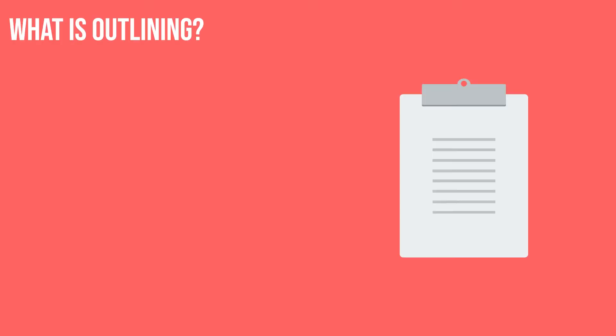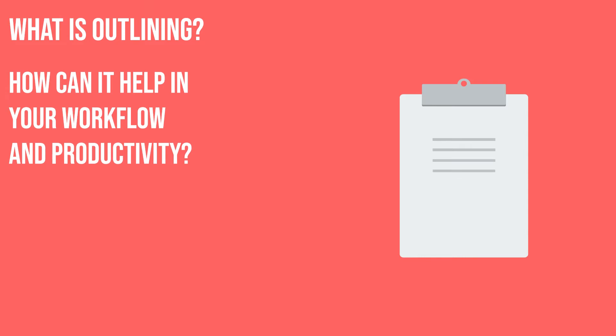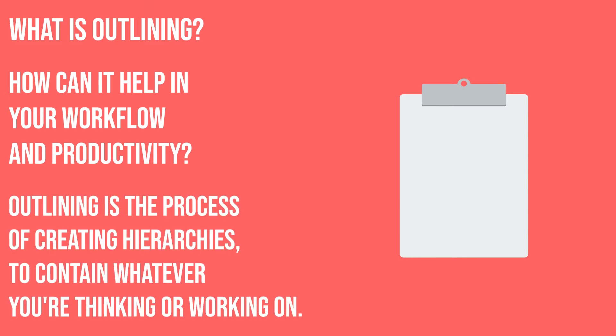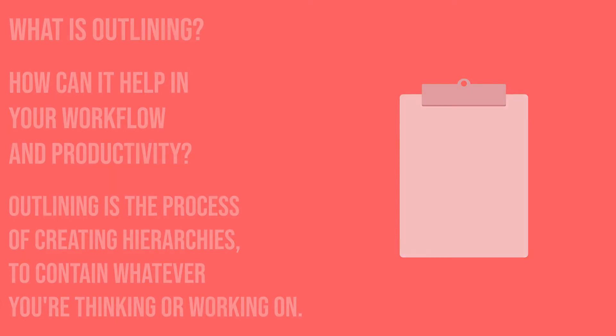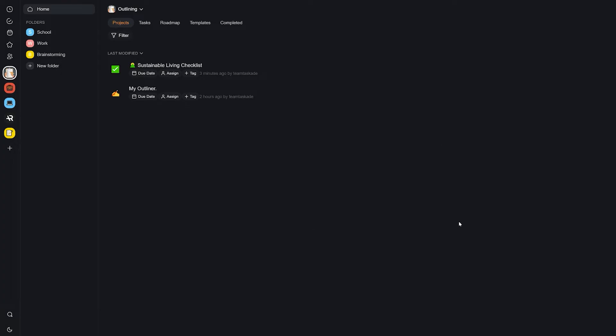Before we get started, let's define what outlining is and how it can help your workflow and productivity. Outlining is the process of creating hierarchies to contain whatever you're thinking or working on. Once you get the hang of it, outlining using Taskade is highly efficient and productive.